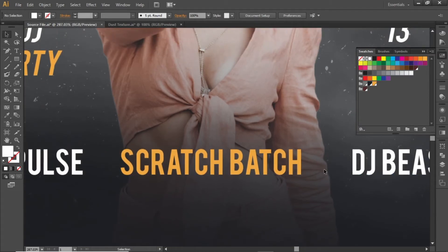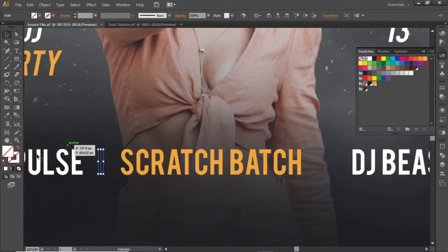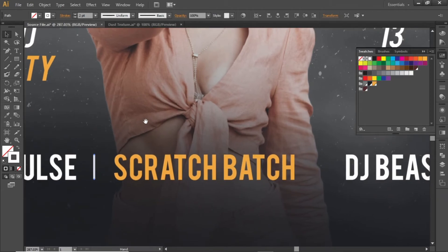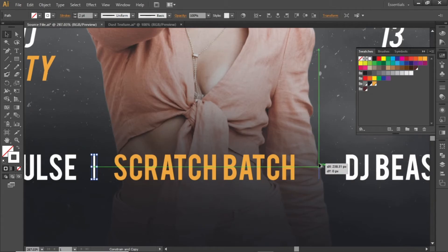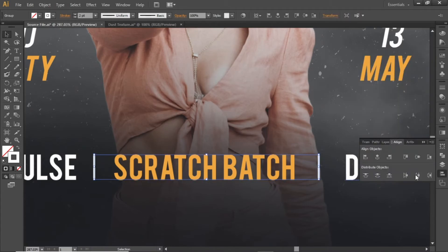Now we will create a separation between them. Select the Line tool, hold down the Shift key, and create a vertical line. Activate the stroke and apply a white stroke with a value of 2. Hold down the Alt key, click and drag to create a copy. Select both lines, press Ctrl+G to group them, and align them to the center.